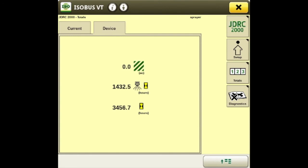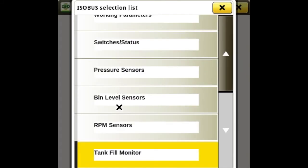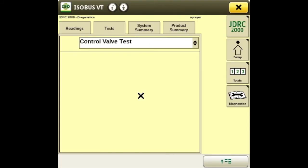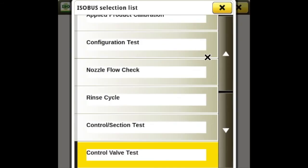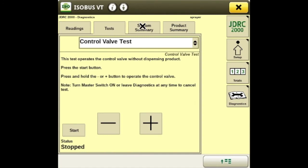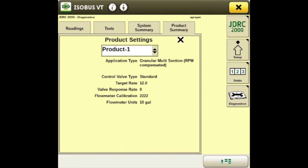Next we'll go to the diagnostics tab. The first tab is your readings — it'll give you sensor readings if your sensors are turned on. The next one is the tests, where you can run control valve tests, nozzle flow checks, and catch tests for your calibrations. Your applied calibrations for your flow meters will be on this page as well. Next is that system summary from the wizard, and then we have a product summary that shows how everything is set up.